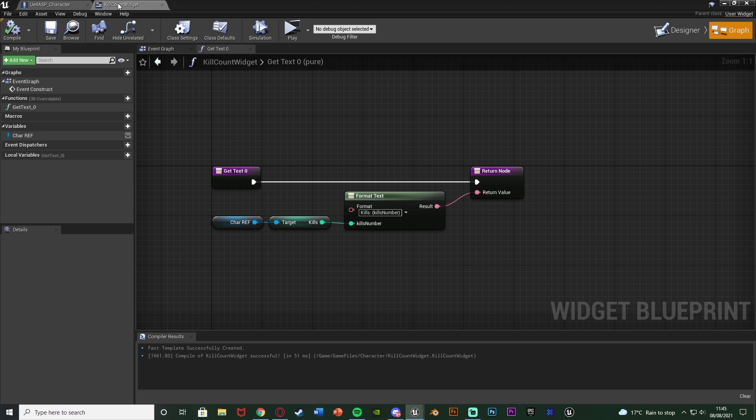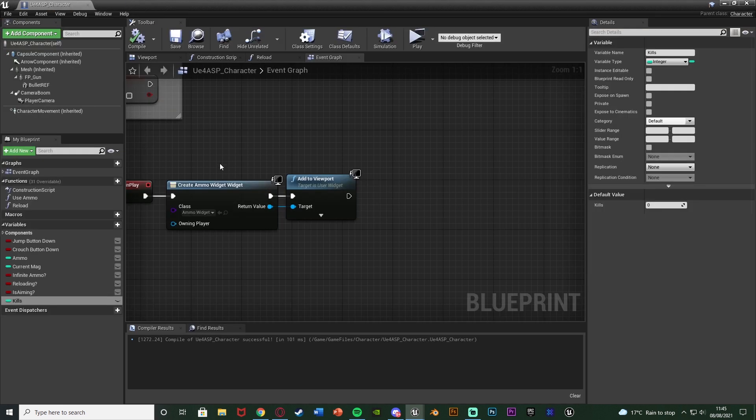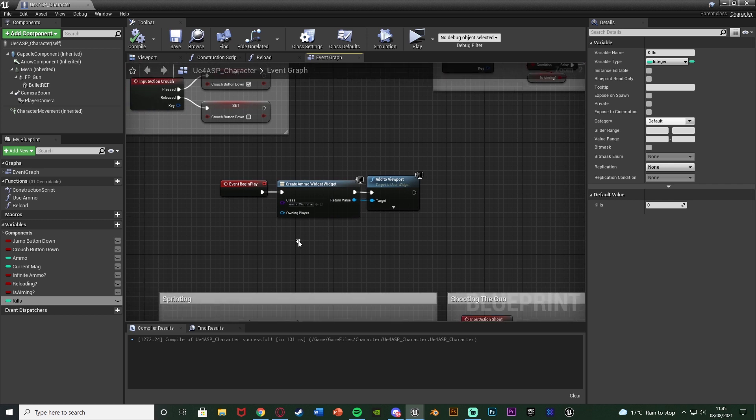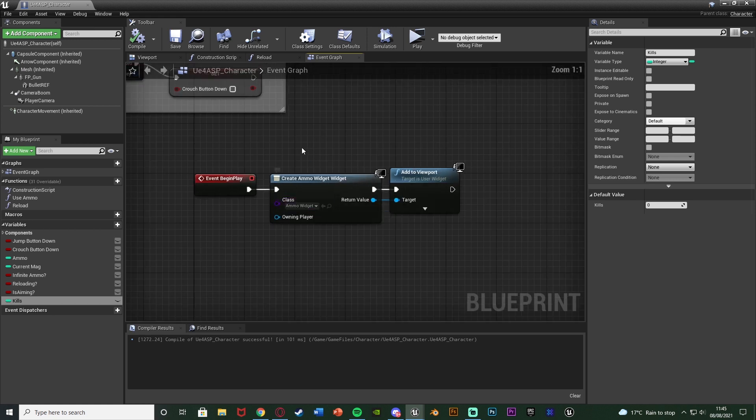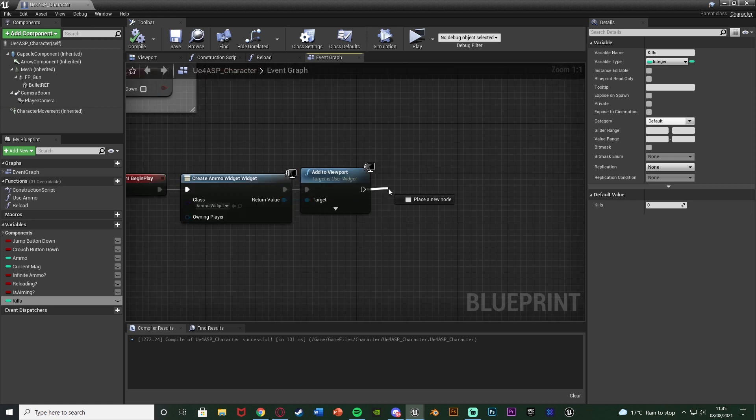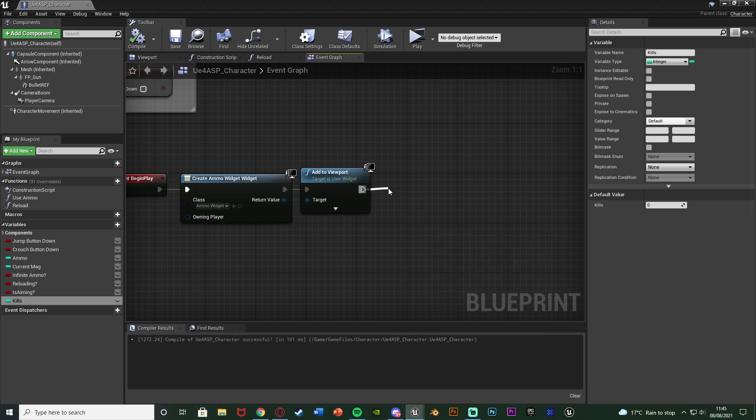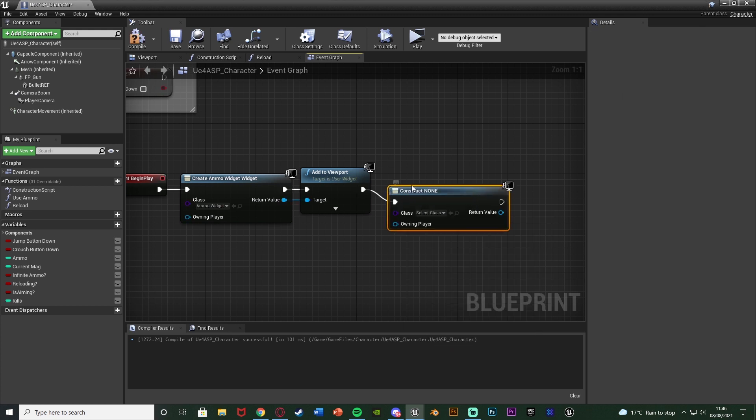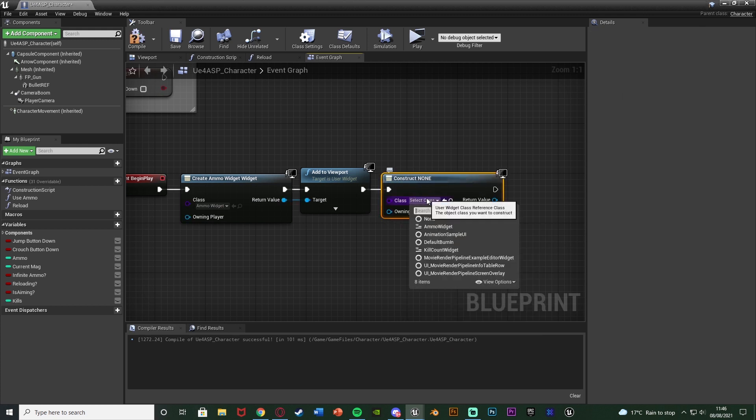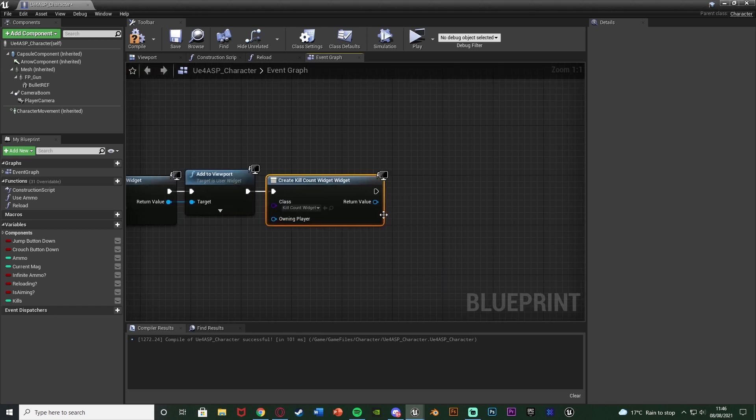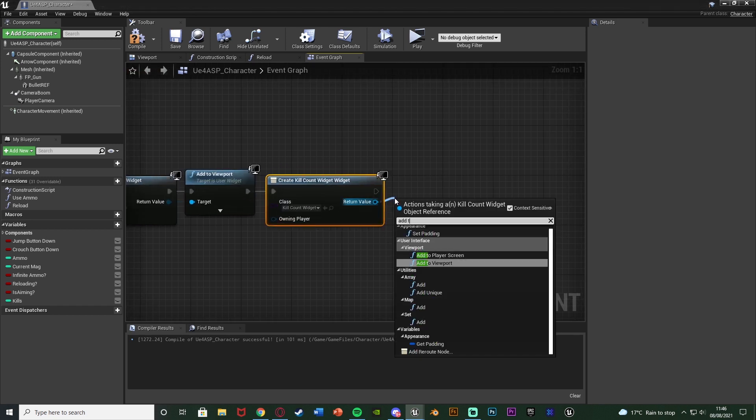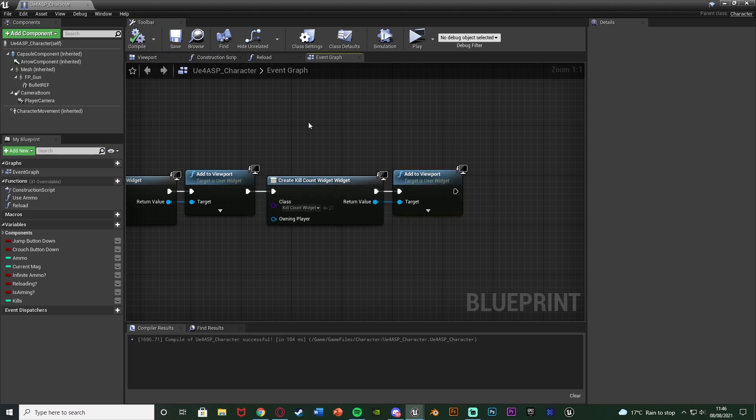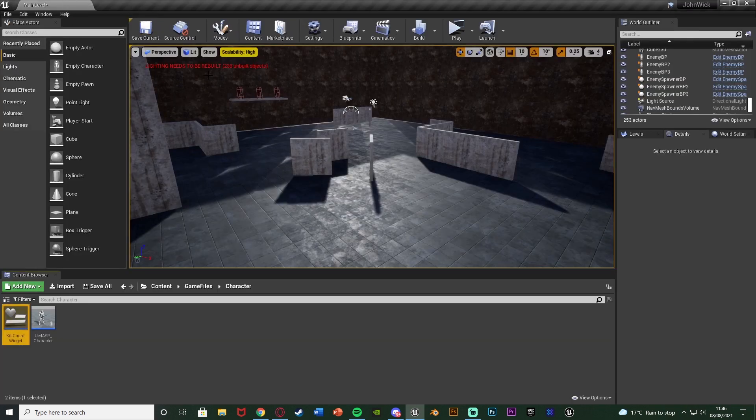So we compile, save, close the widget and go back to our character blueprint which I said to leave open earlier. In here we just need to create the widget and add it to the screen so the player can see it. So I'm going to do that off of event begin play where we also have created this ammo widget here. So after this I'm simply just going to create widget once again with the class this time being our kill count widget we just made. And the return value again being add to viewport. So we can now compile and save, and this is the code done for us. Nice and simple and easy to do.